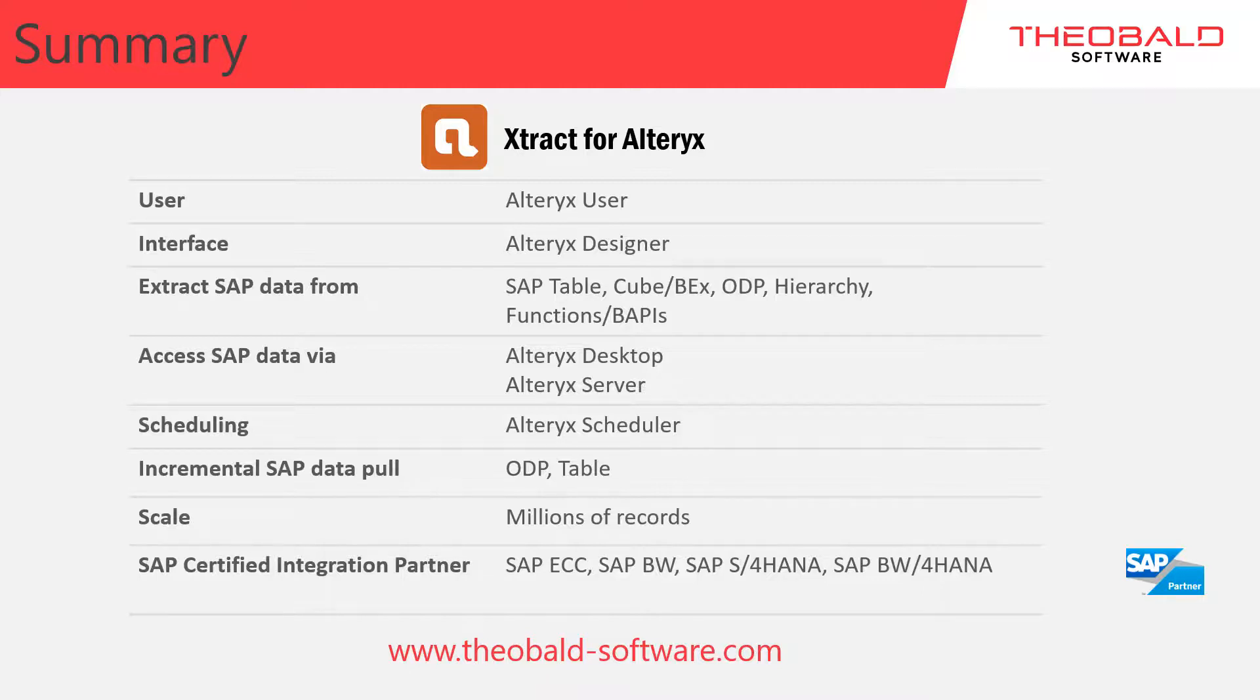As we are certified SAP partners, you have the ability to connect to many types of SAP objects from any native SAP environment.